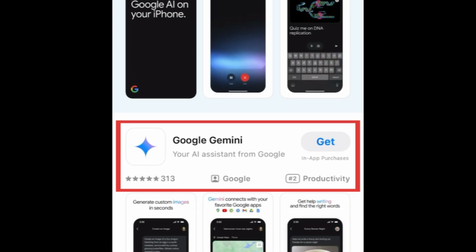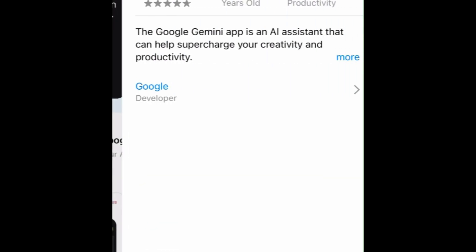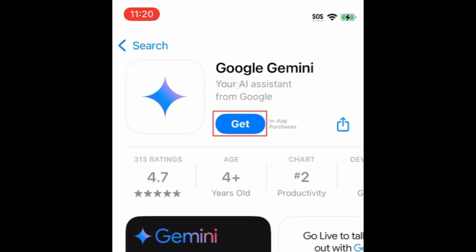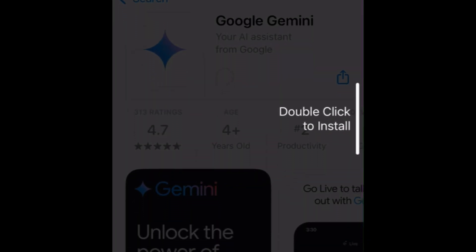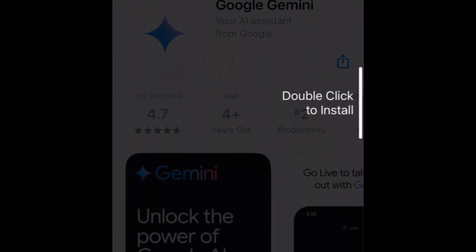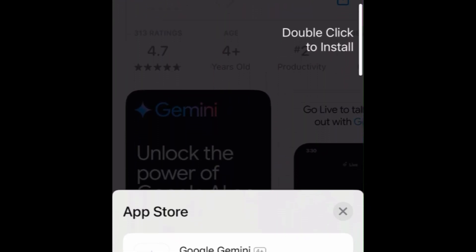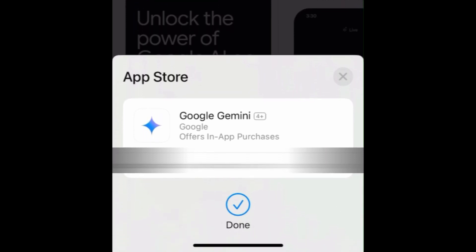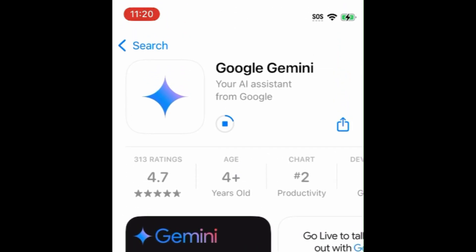Tap Google Gemini when it appears in the search results, then tap Get. If prompted, use Touch ID, Face ID, or enter your password to confirm that you want to download the app. Wait for the installation to complete.